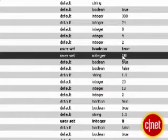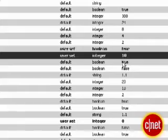Finally, restart Firefox to apply the changes. You should notice a change in the speed right away.